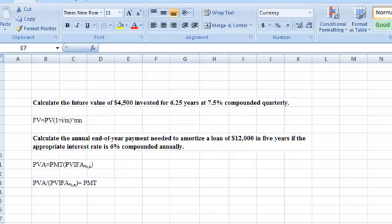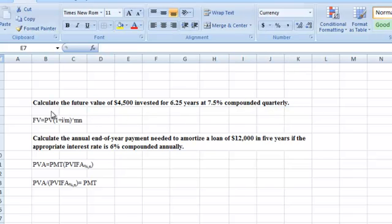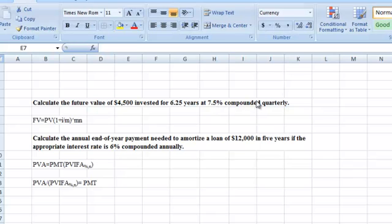Welcome back. Today we're going to do some other time value of money problems. I'm going to show you some new techniques and some new kinds of problems. We have a couple of problems here. Let's work the first one first. Calculate the future value of $4,500 invested for six and a quarter years at 7.5% compounded quarterly.